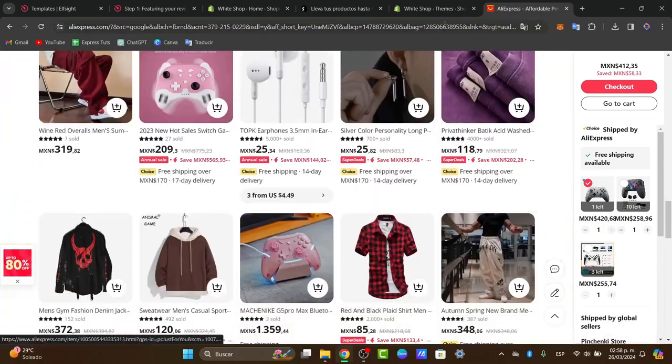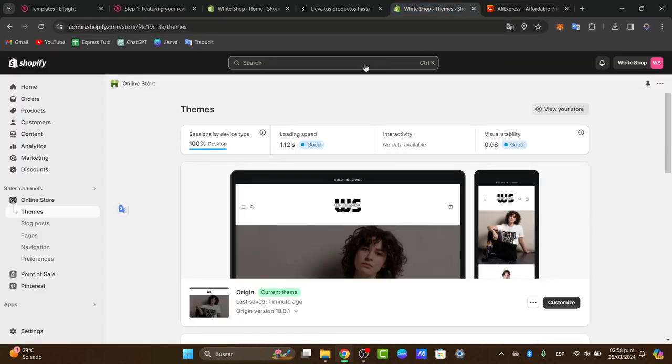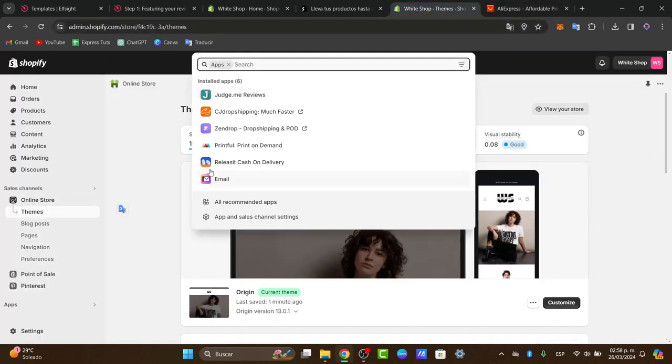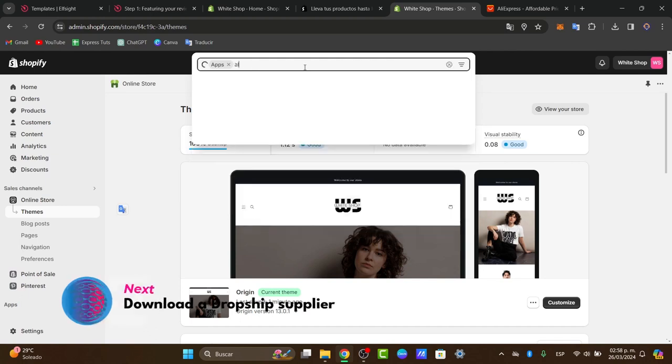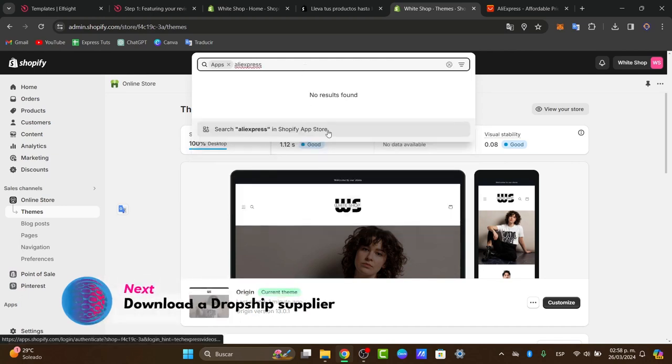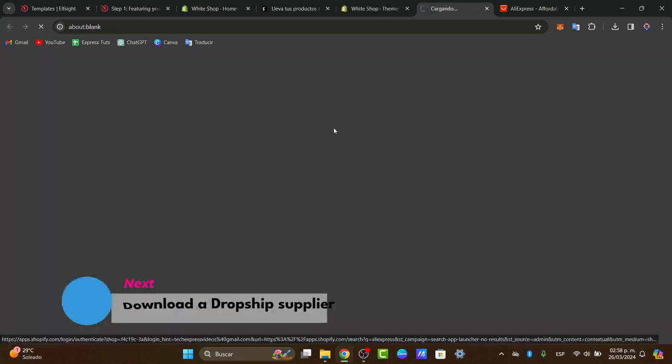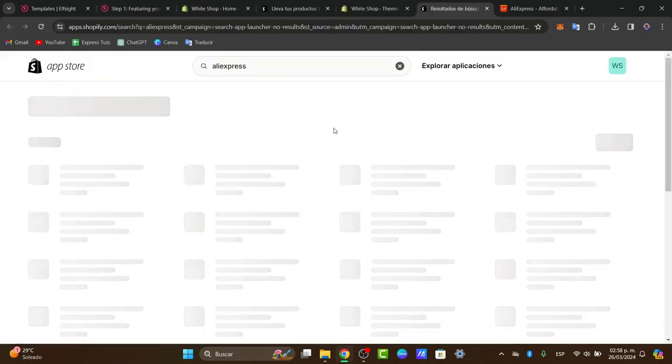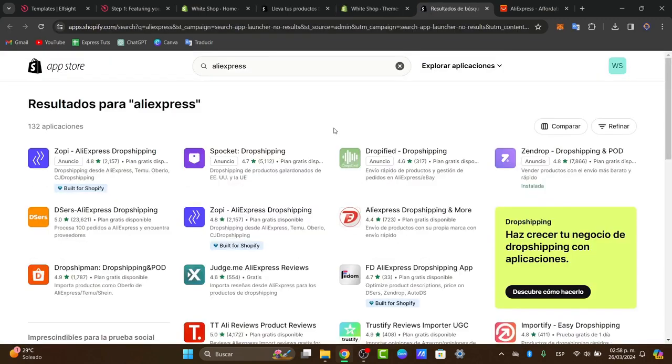Usually what I do is just go back into Shopify, go into applications and here into apps. I'm going to type AliExpress. I'm going to search AliExpress in the Shopify store.